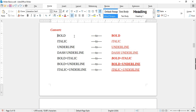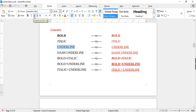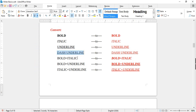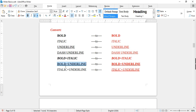Now we will discuss text decorating features. To make text prominent and thicker, use Bold or Ctrl+B. To make text tilted, use Italic or Ctrl+I. For underlining, use Underline or Ctrl+U. You can also choose different underline options from the drop-down, like dash underline. You can also combine these options, such as bold and italic, bold and underline, or italic and underline.